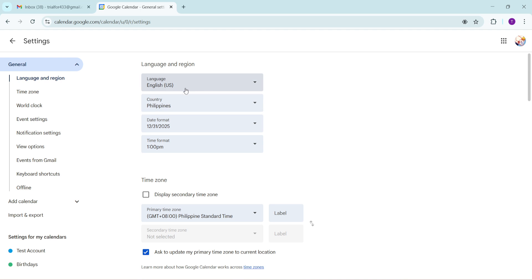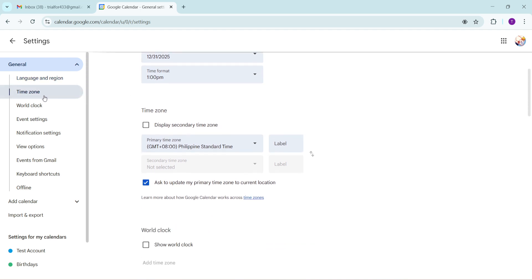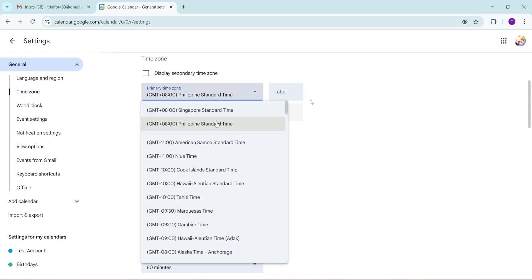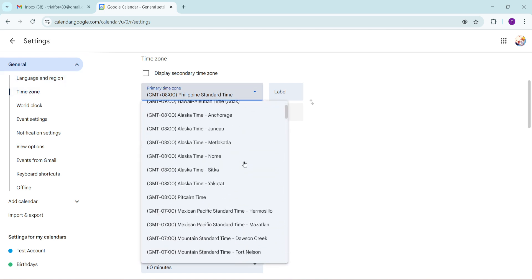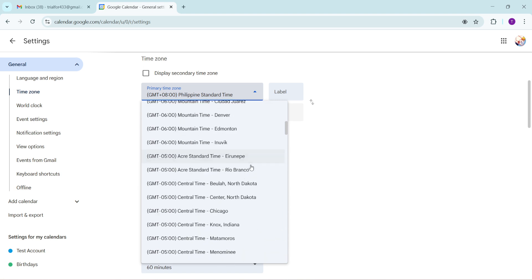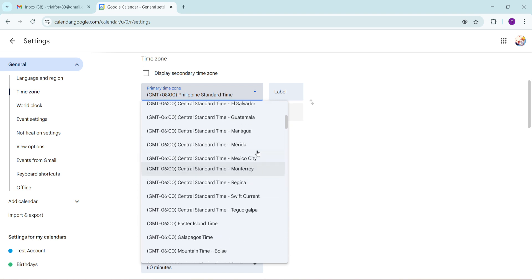This area allows you to customize various aspects of your calendar experience, including the time zone. In the settings menu on the left-hand side, look for the time zone option. Clicking on Time Zone will take you to a new page where you can manage your time settings. You'll see your current time zone displayed here, possibly with options for secondary time zones if you've set them before. Next, click on the current time zone to open a list of all available time zones. Scroll through and find the one that suits your location or preference, then click to select it.